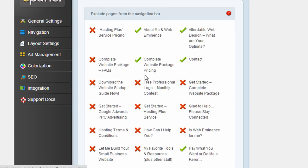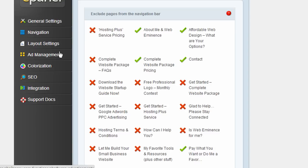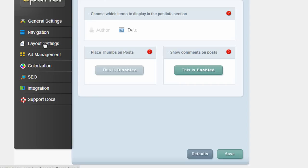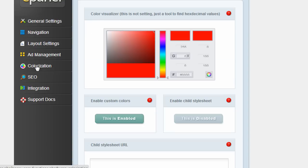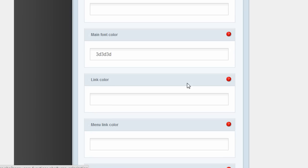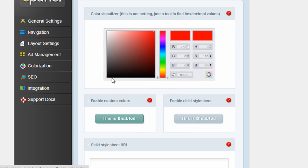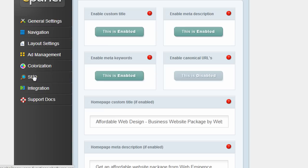You can change the navigation on this control panel. There's layout settings. You can change colors throughout the theme.